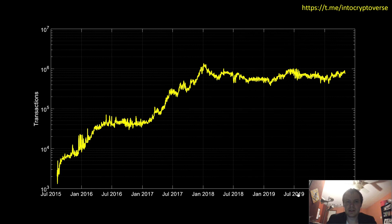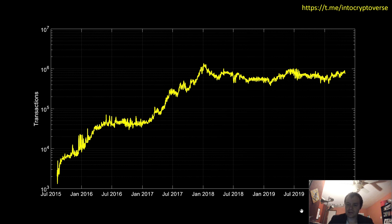Hey everyone and thanks for jumping back into the Cryptoverse. Today we're going to be talking about Ethereum and we're actually going to be looking at some on-chain analysis. A lot of people have been requesting this for Ether — I've done it somewhat for Bitcoin. If you guys like the content please subscribe to the channel, click the bell icon, and come join the Telegram channel which you can find in the description below. So let's go ahead and jump in.